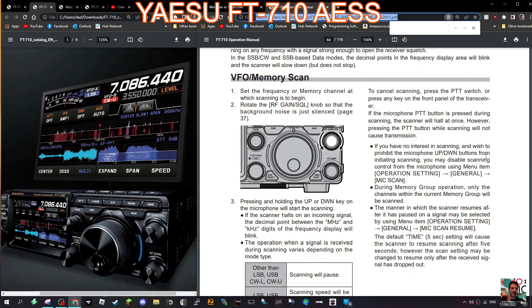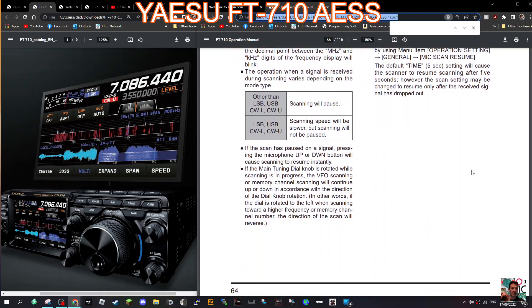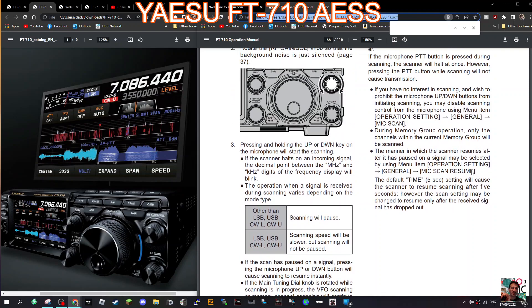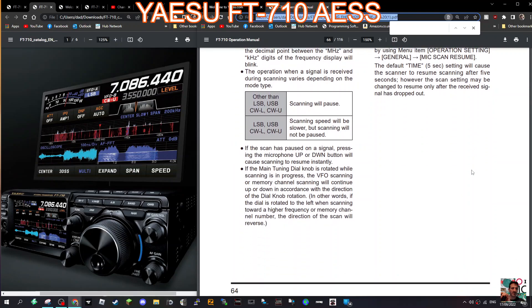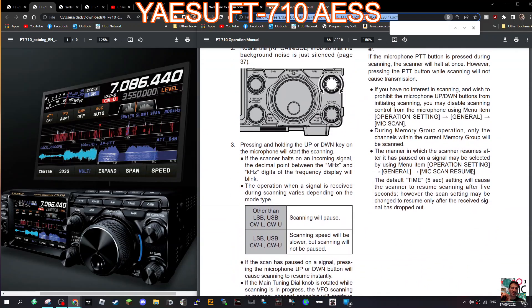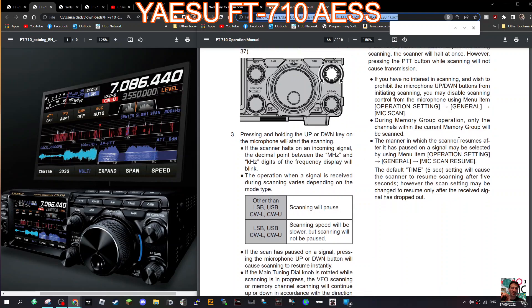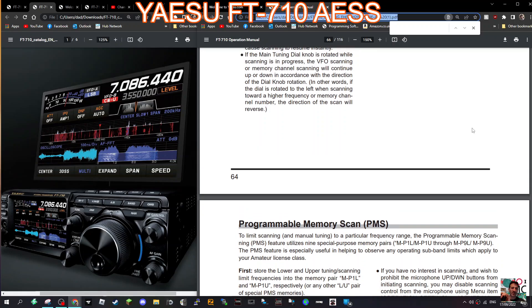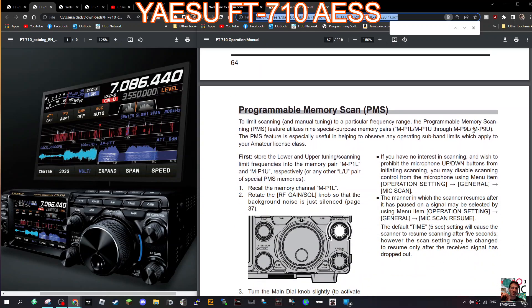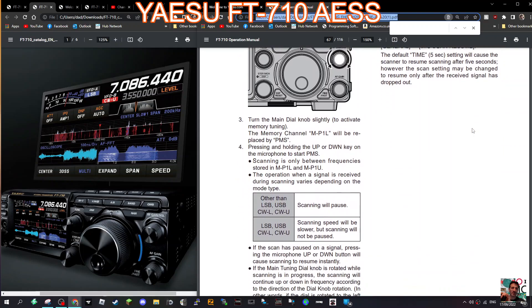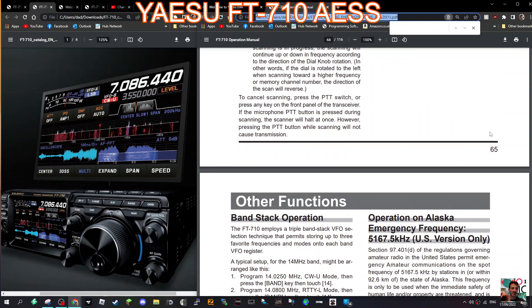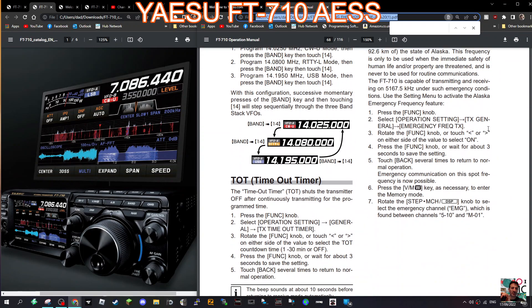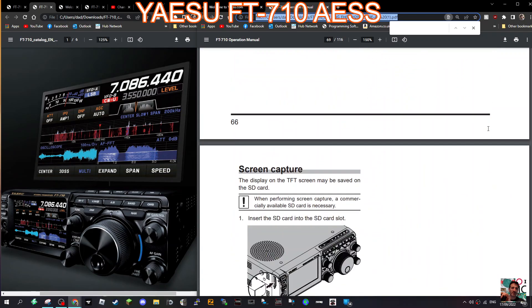Press and hold down the up down key, just looking at that, and away you go it starts to scan. To cancel scanning press the PTT switch. Just looking down there, scanning will pause. So the microphone must have an up down switch. Pressing and holding the up down key on the microphone will start scanning. So actually I haven't seen a photograph of the actual microphone, interestingly. Programmable memory scan, like so. I'll let you read the rest. You've got the band stacking which 7300 does.